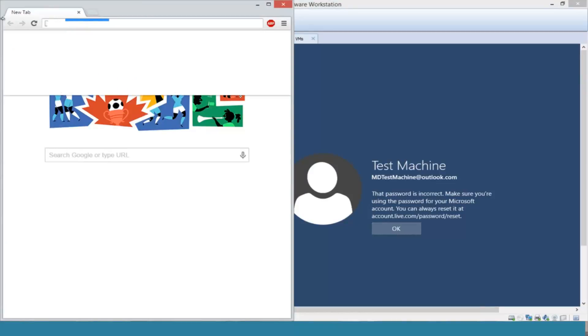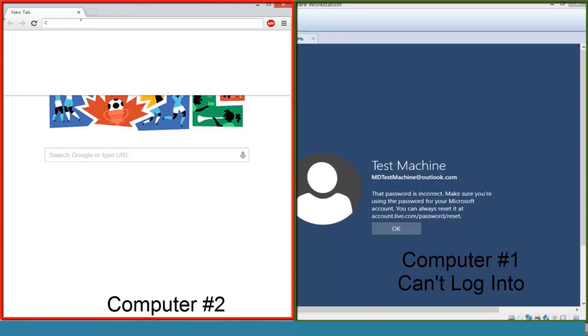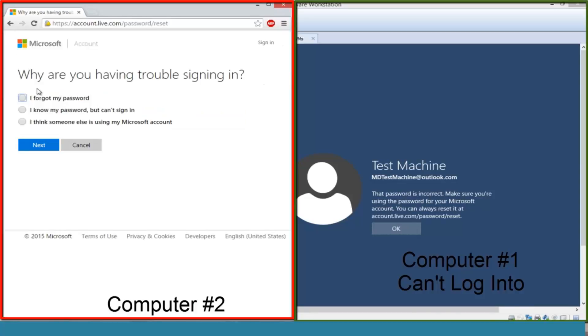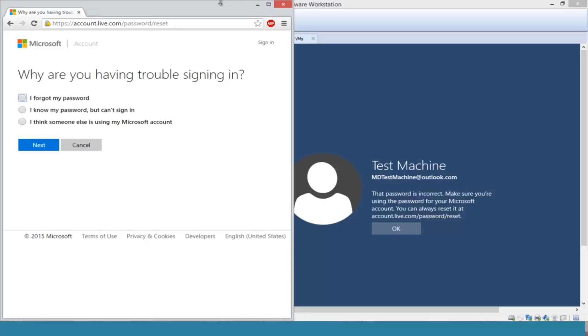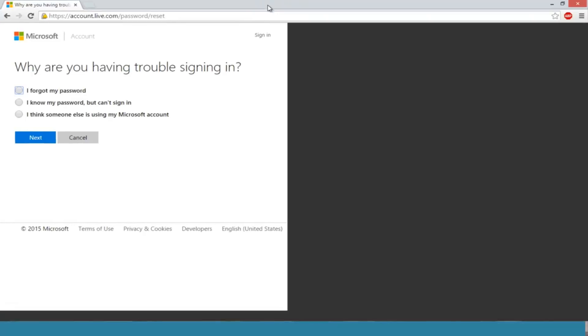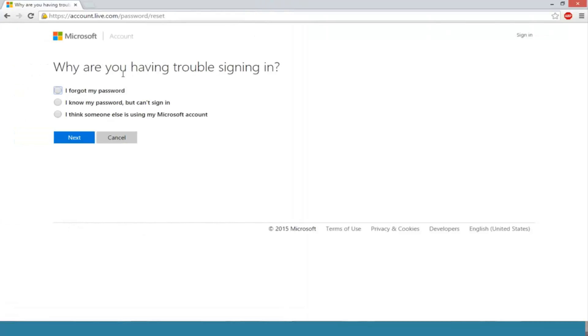We're going to navigate over to accounts.live.com/password/reset. Okay, so now we're given a prompt here: why are you having trouble signing in? We're going to select I forgot my password because in this instance we completely forgot our password.